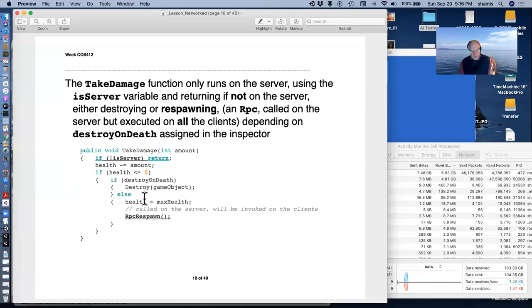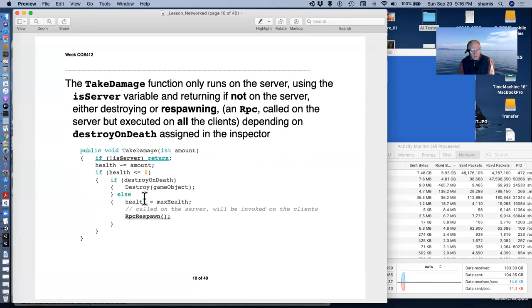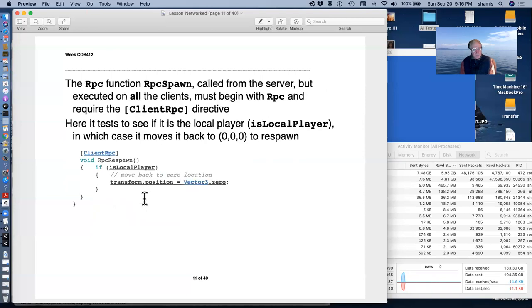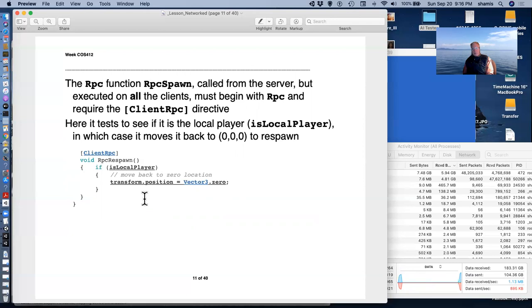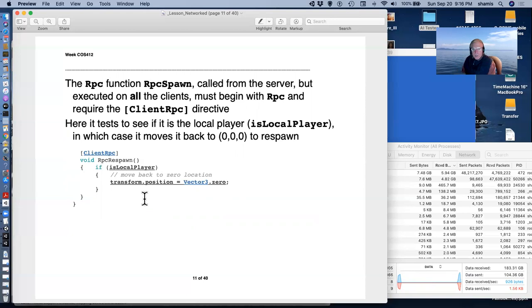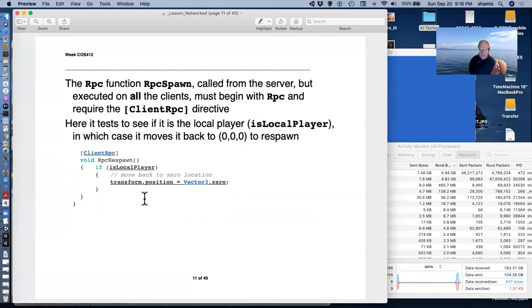And then potentially respawn, and the respawn is going to be a remote procedure call that's going to respawn our character. So the RPCs, again, they have to begin with the letters RPC, just like the commands had to begin with CMD. The RPCs have to begin with RPC. And the RPCs are called from the server, executed on all the clients, and require a directive [ClientRpc] in front of them.